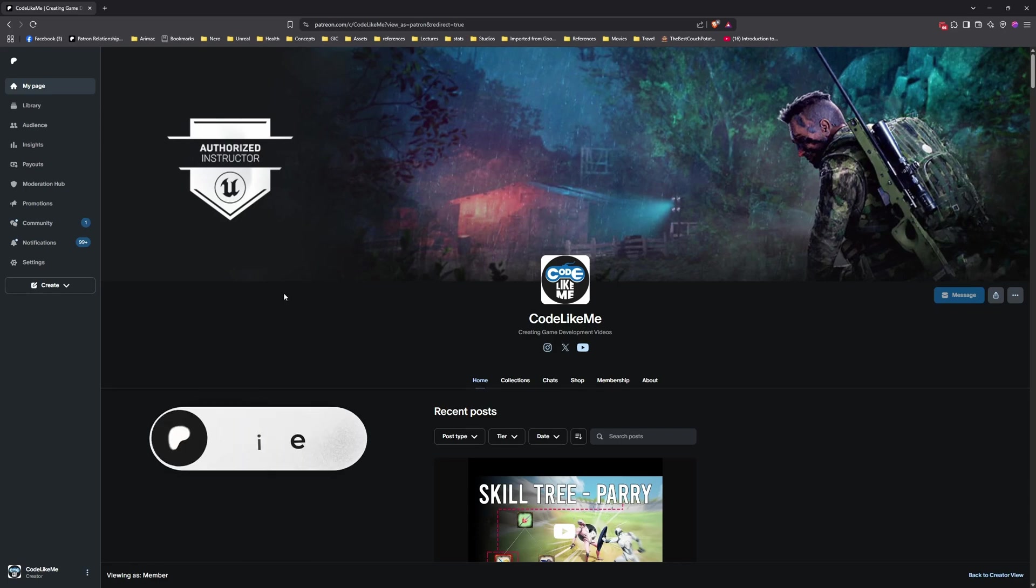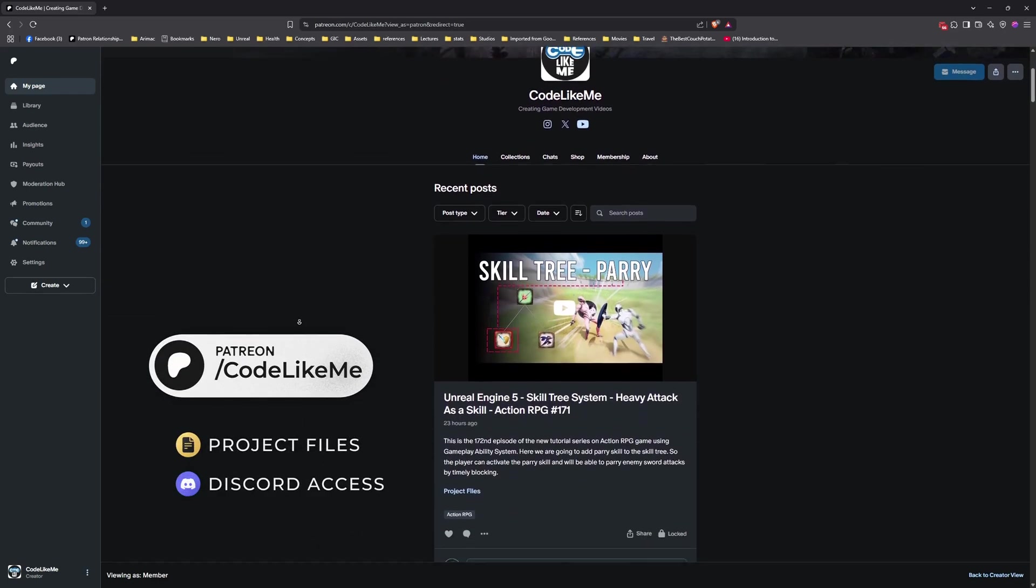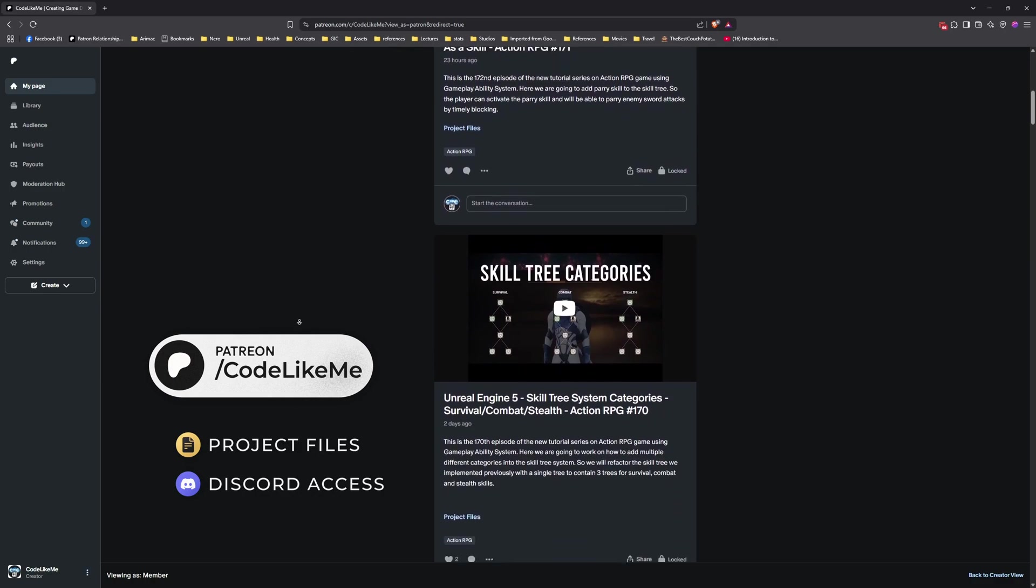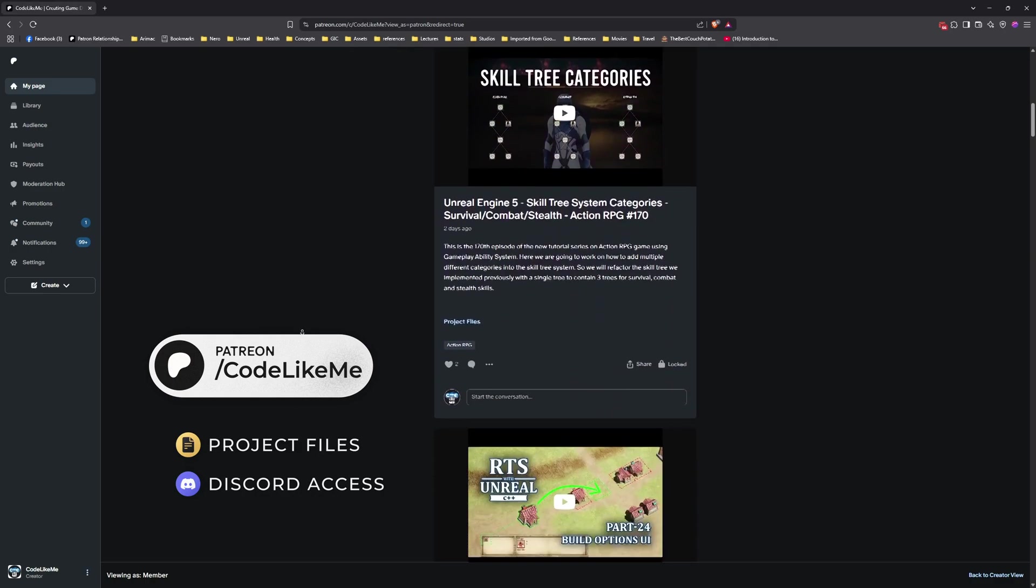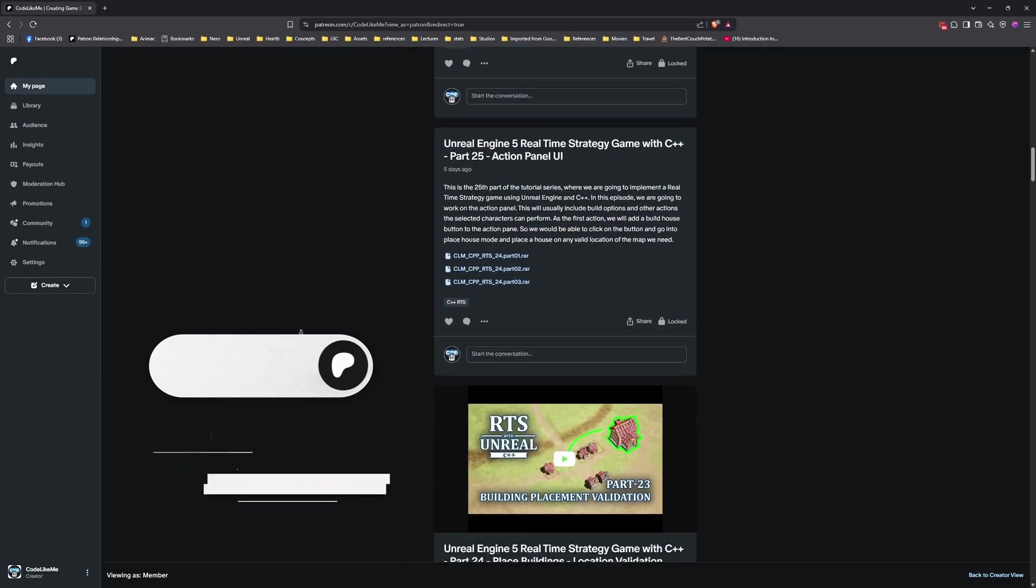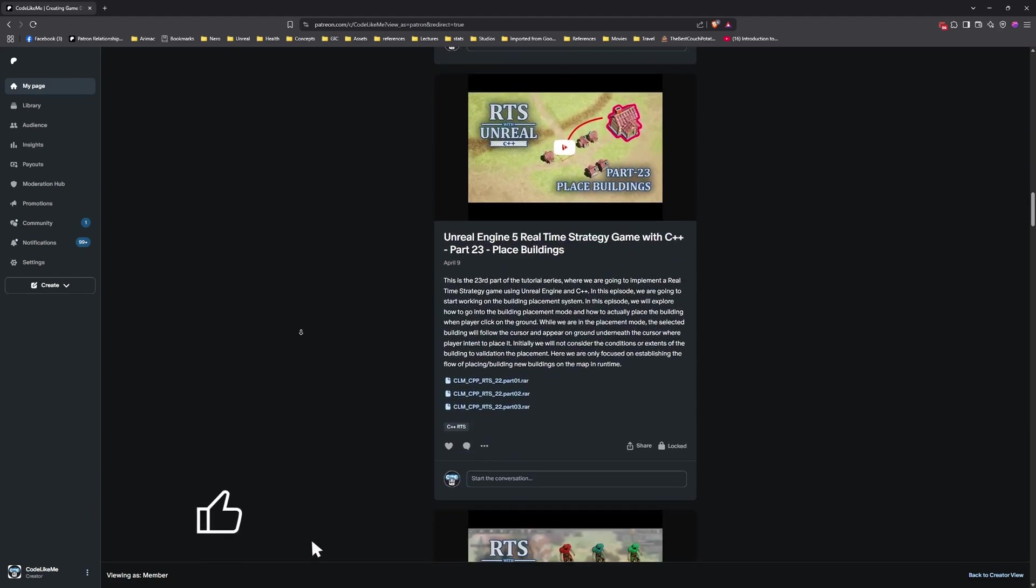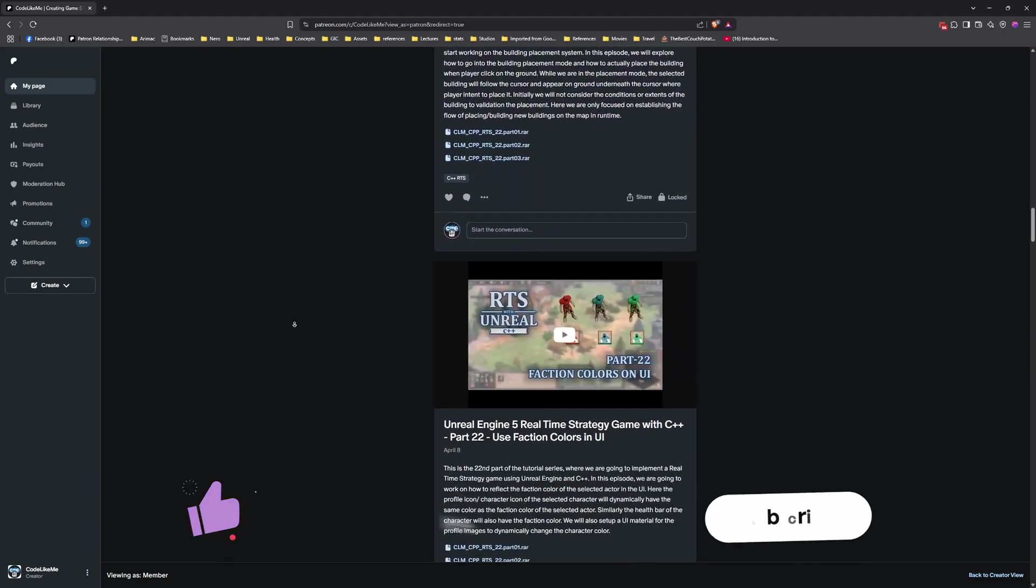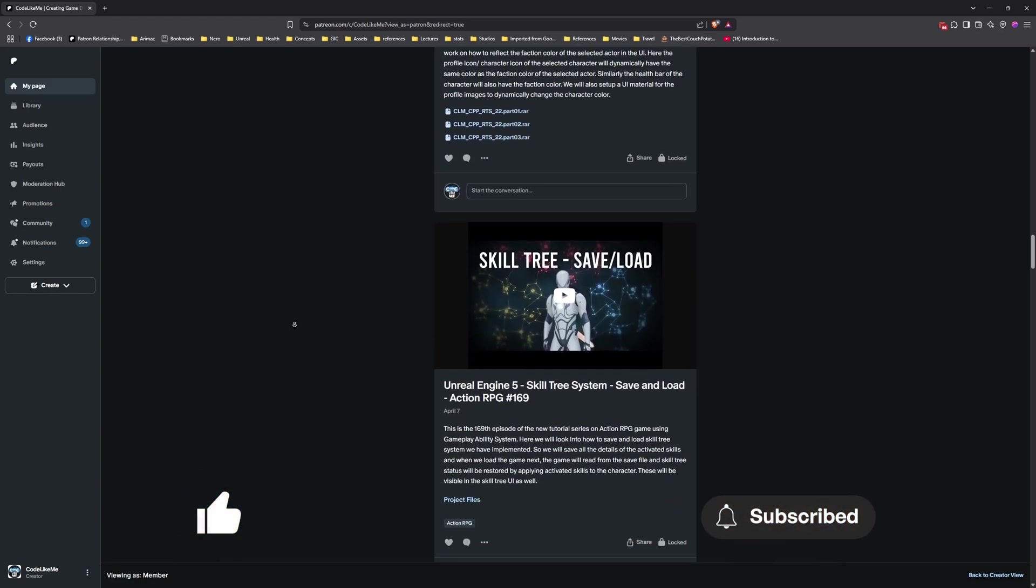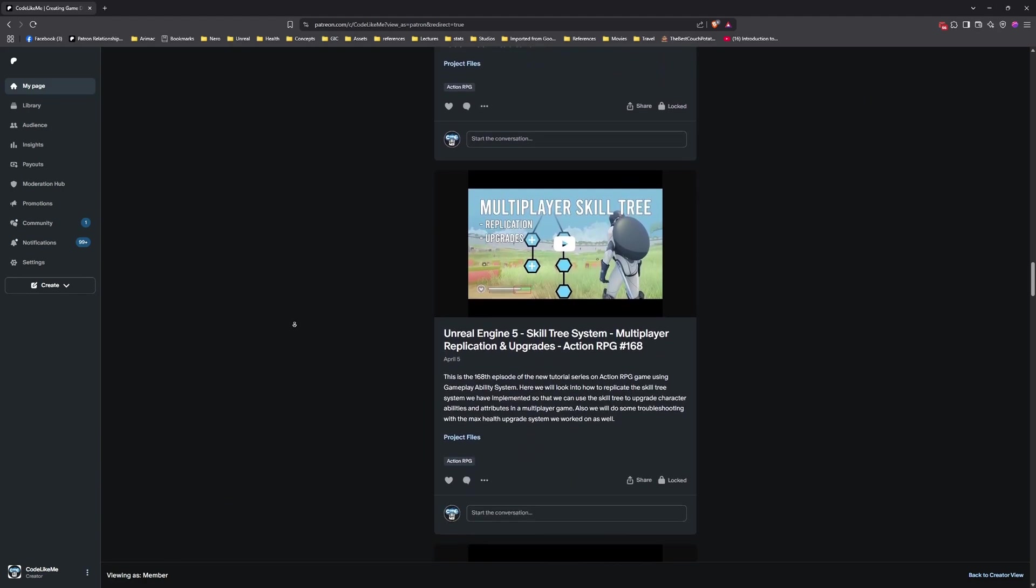So thanks for watching. Again, as always, updated project files will be available for download on the Patreon page. Link would be in the description below. And let me know if you have any questions in the comments. See you in the next episode. Goodbye!